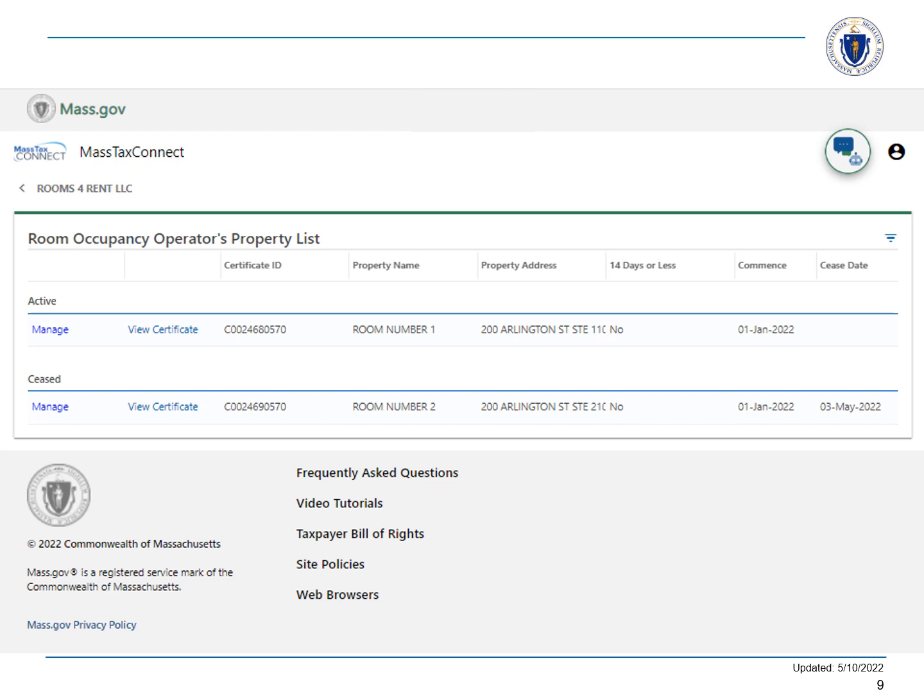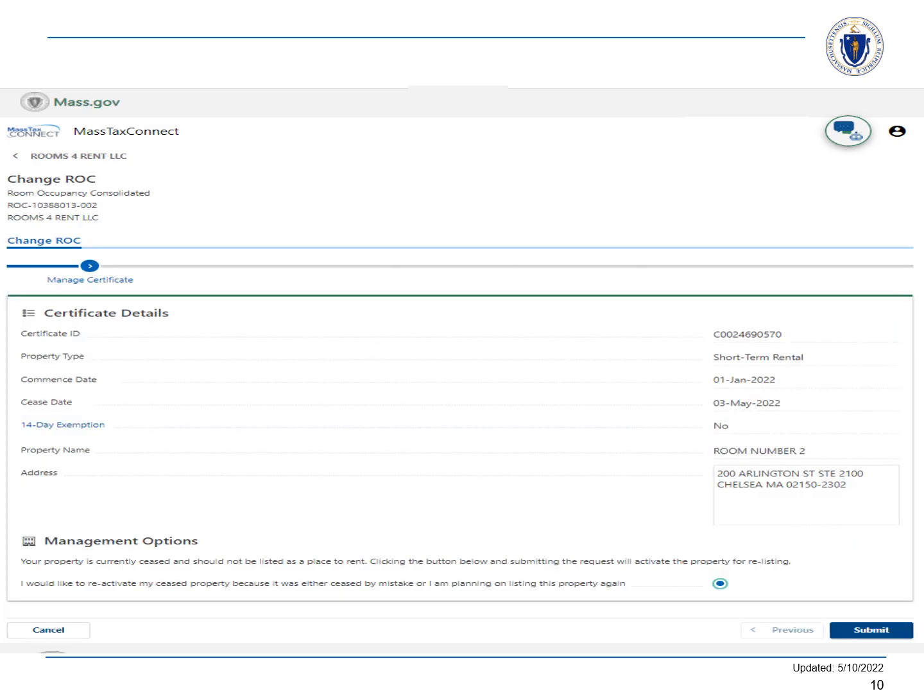Under the Management Options section, choose the radio button next to 'I would like to reactivate my seized property' and choose Submit. You've successfully seized and reactivated your property.